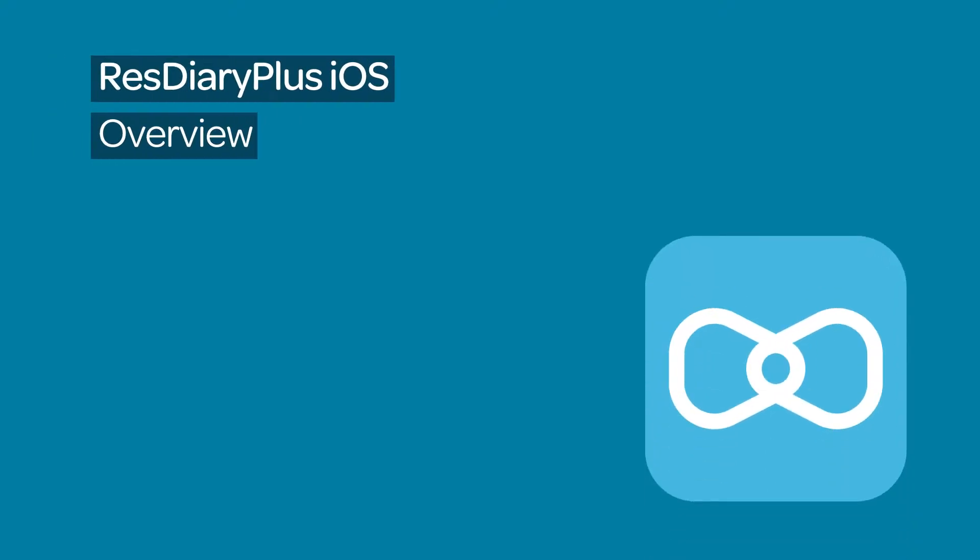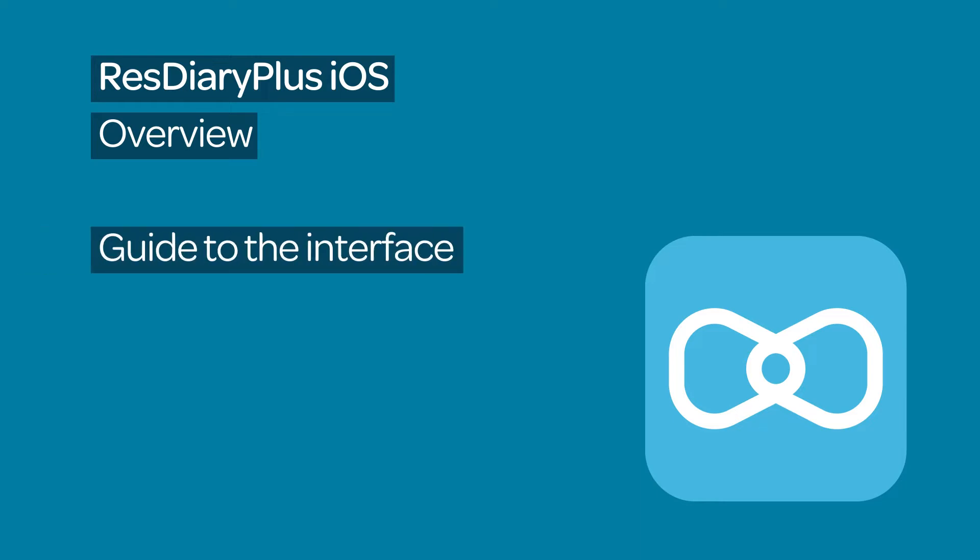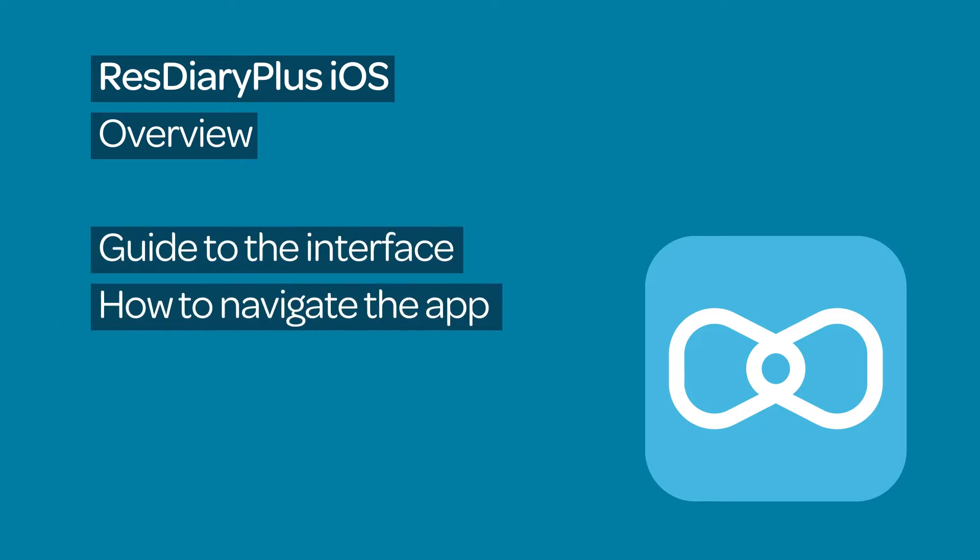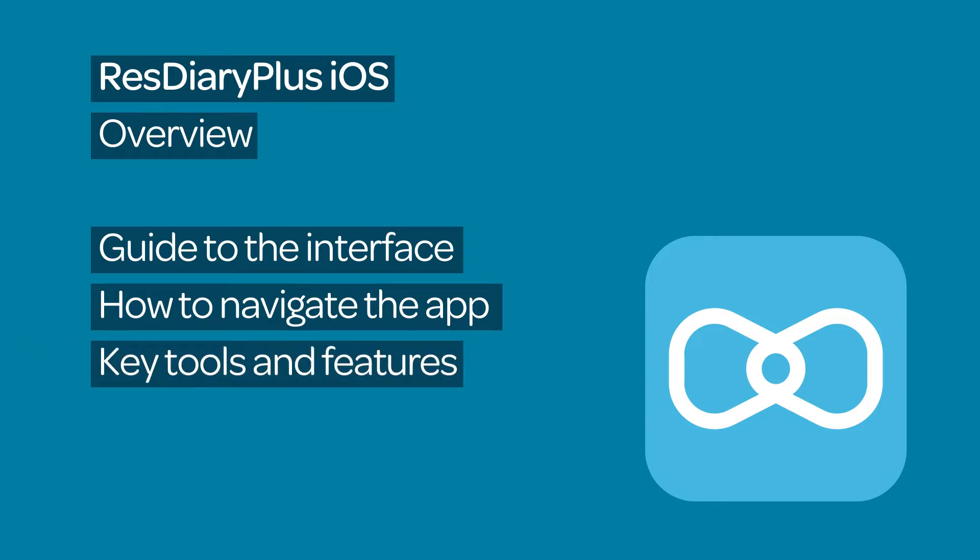Get to grips with the iOS version of ResDiary Plus. This film will give you an overview of the interface, how to navigate the app, and introduce some key tools and buttons.